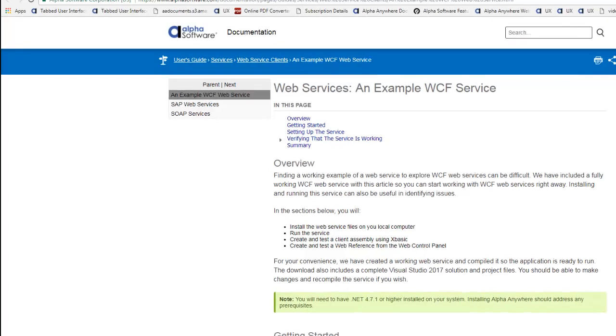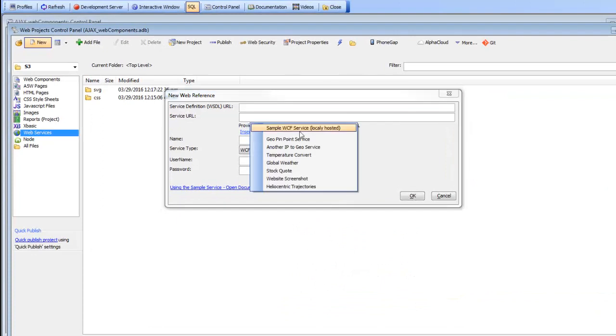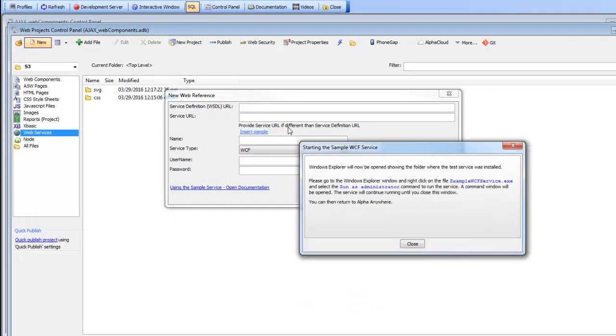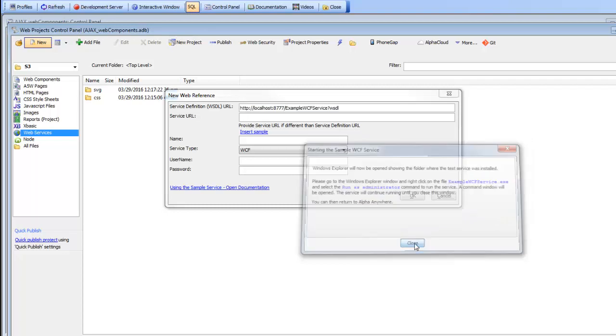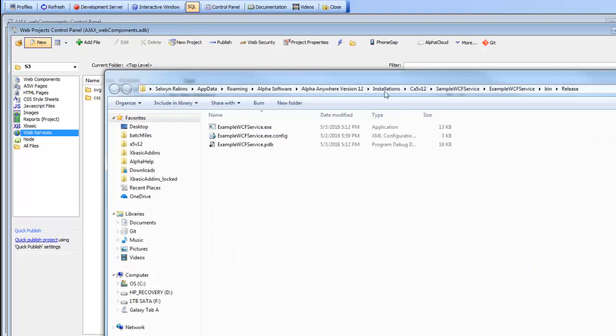We'll go back now and choose the sample service locally hosted. You can see a window opens up telling us that Windows Explorer is going to open up and show us where the service was installed. Here's our service.